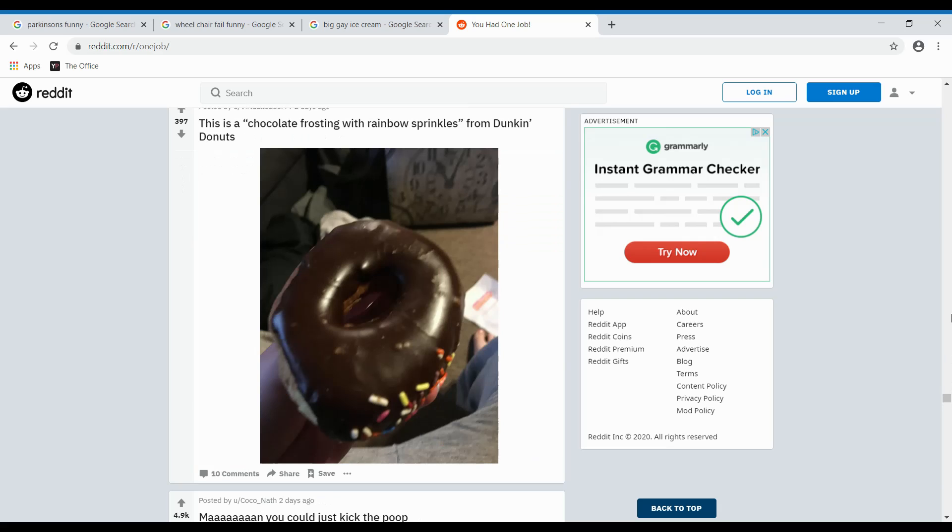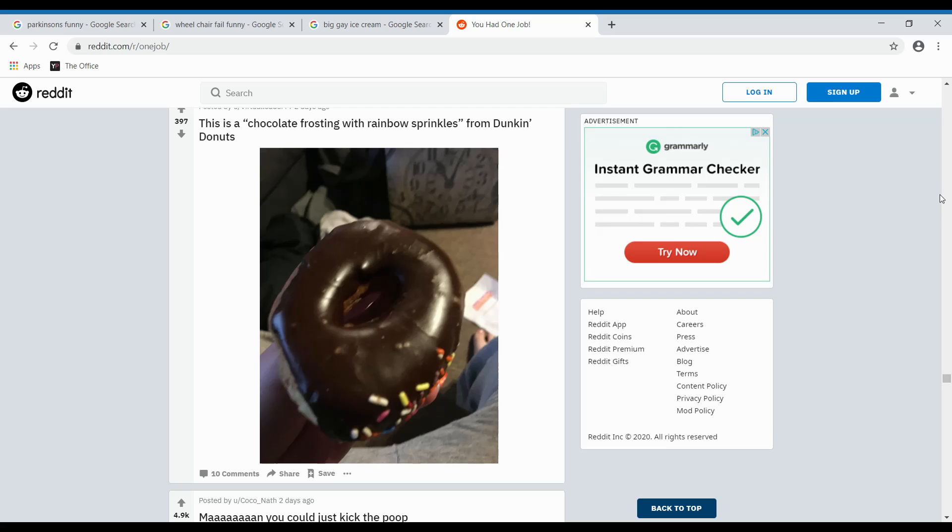This is a chocolate frosting with rainbow sprinkles from Dunkin' Donuts. Is it like- Are they holding it upside down? Yeah. No. Nope. No, they're not. This is really dumb. Why would you do that? Because someone's making them. You know? Yeah, no.